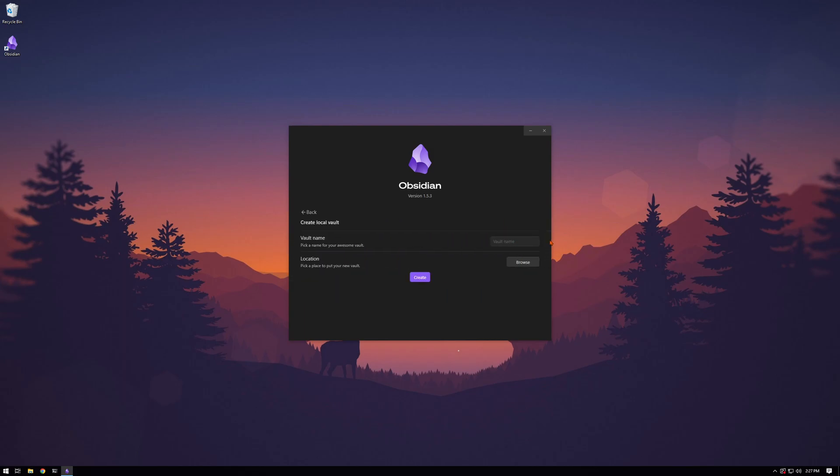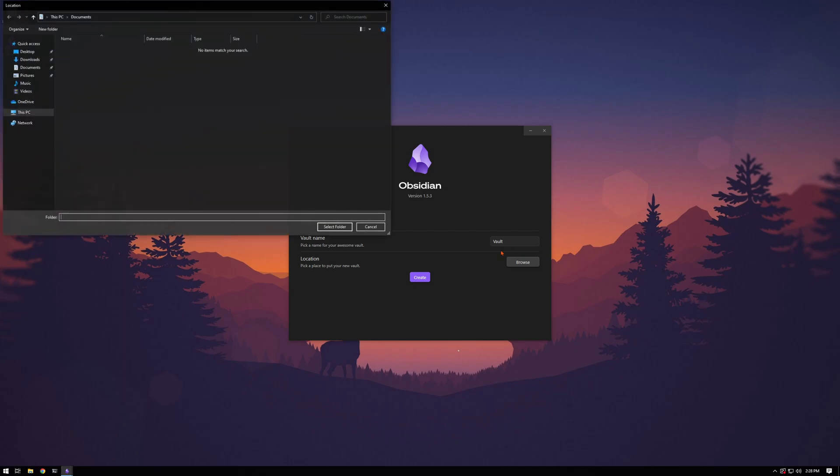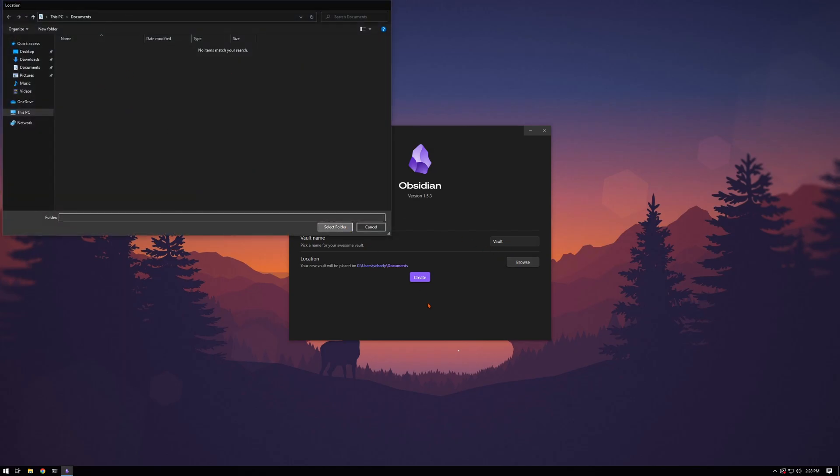So we can name it whatever we want. I'll name it vault and then browse to a directory you want to keep it. I'll just put it in the documents directory.